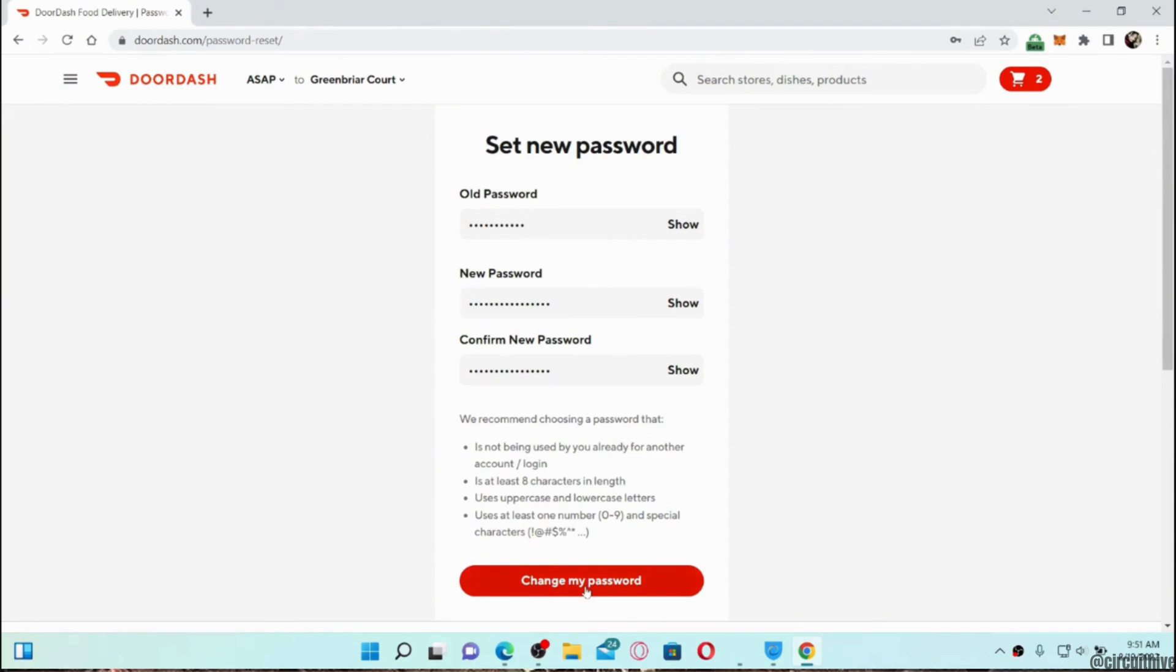Once you have entered it, click on change my password at the bottom. Your password will be successfully changed.